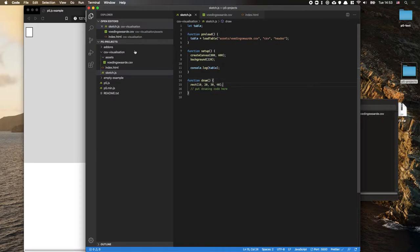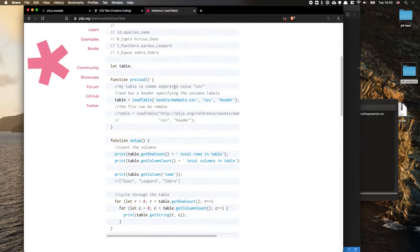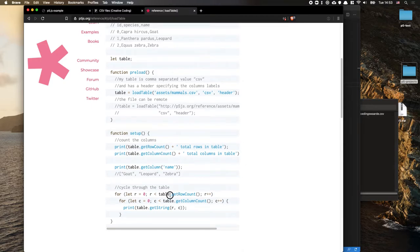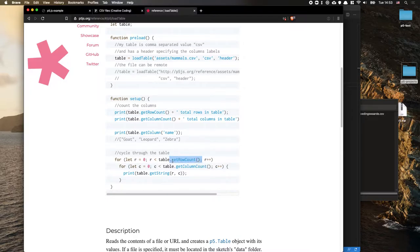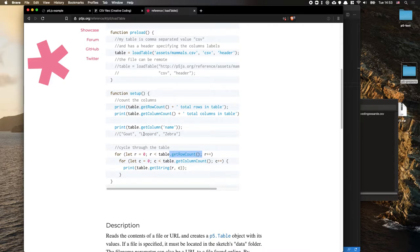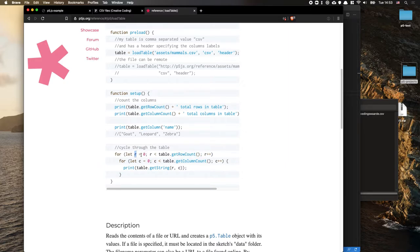We can now work with our file. Looking at the P5 reference for the table object, it has a number of methods we can call: getRowCount, getColumnCount, getString, getNum, and so forth. These are the ones we'll use to make our visualization. We're going to set up a loop that goes through all the rows — R is a row index starting at 0, and getString expects that row index plus either a column index number or the name of the header column.